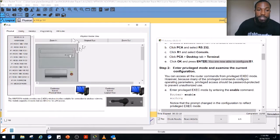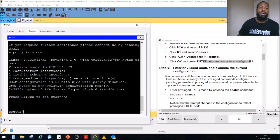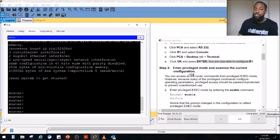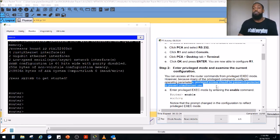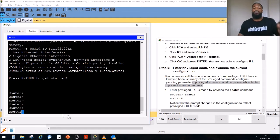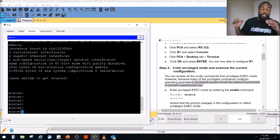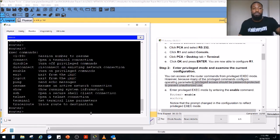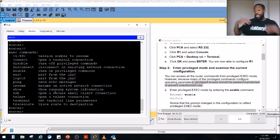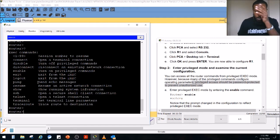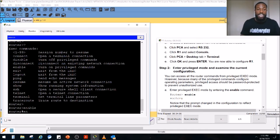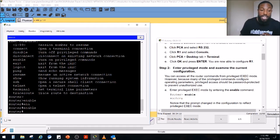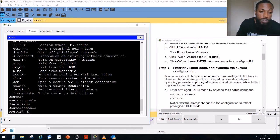We are going to configure router one. We go back to the terminal session on the desktop. We press Enter and now this is our default setting. You can access all the router commands from privileged exec mode, but because many privileged commands configure operating parameters, privileged access should be password-protected to prevent unauthorized use. When you see the greater-than symbol, that lets you know you are in user exec mode — where you log in by default. There's not much you can do here. To do more, you need to get into privileged exec mode by typing 'enable' (or just 'ena' and Tab), then press Enter.